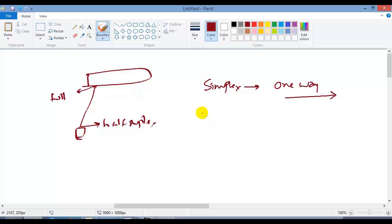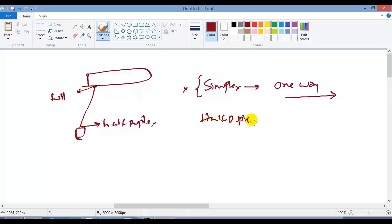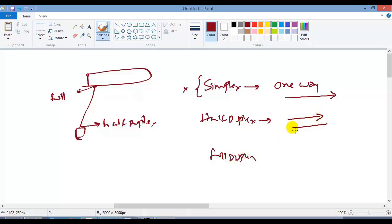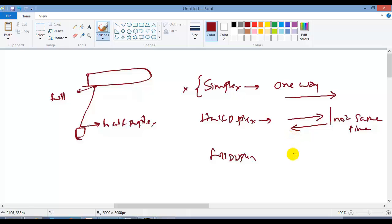Simplex is simply one-way communication where we only send but never receive. Examples of simplex devices are TV and radio. The two types of communication more commonly used are half duplex and full duplex. Half duplex means two-way communication but not at the same time — just like a walkie-talkie, you can send but you cannot receive simultaneously.